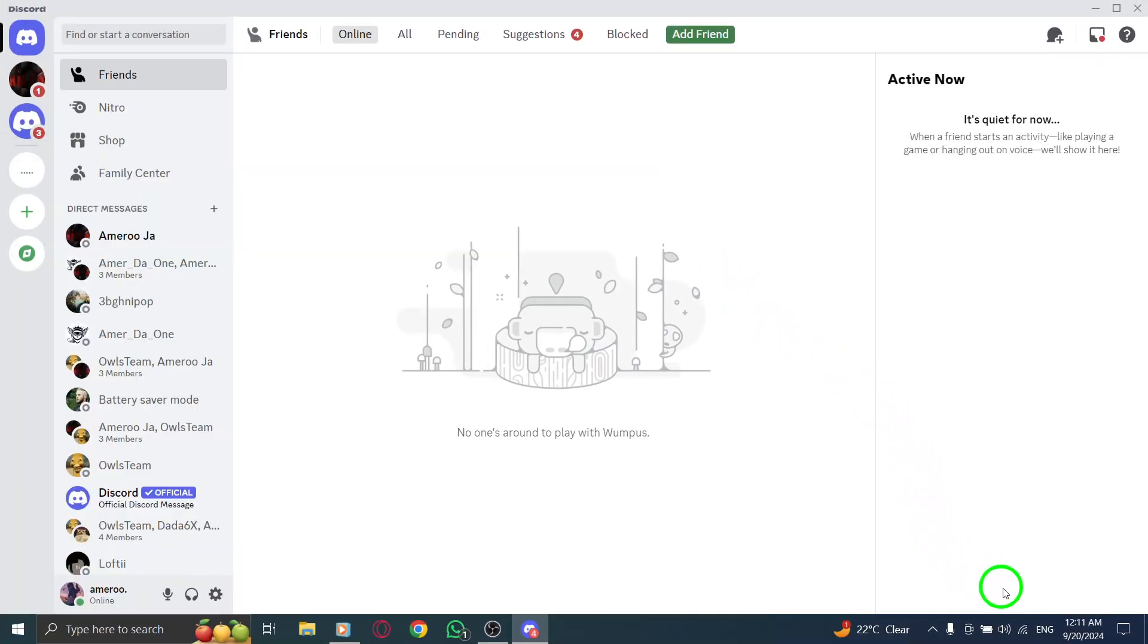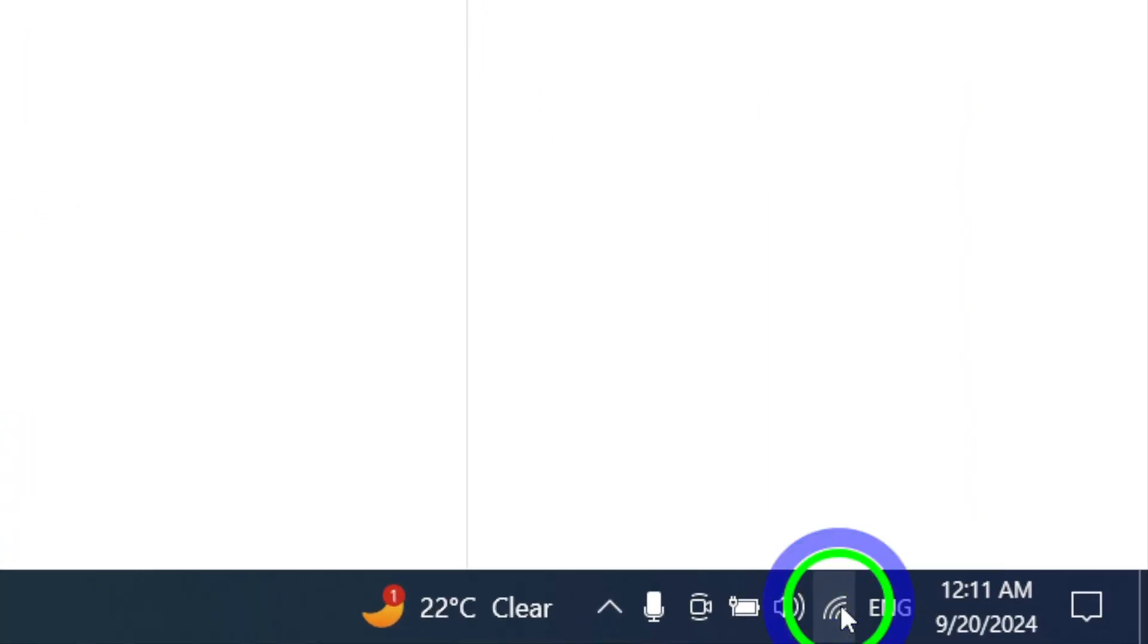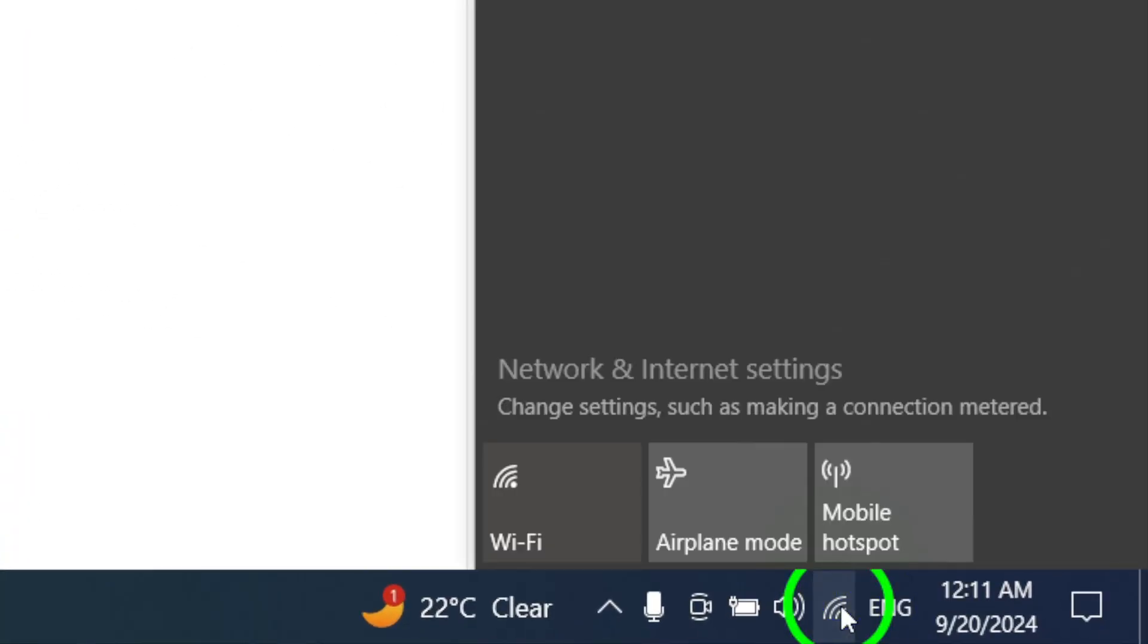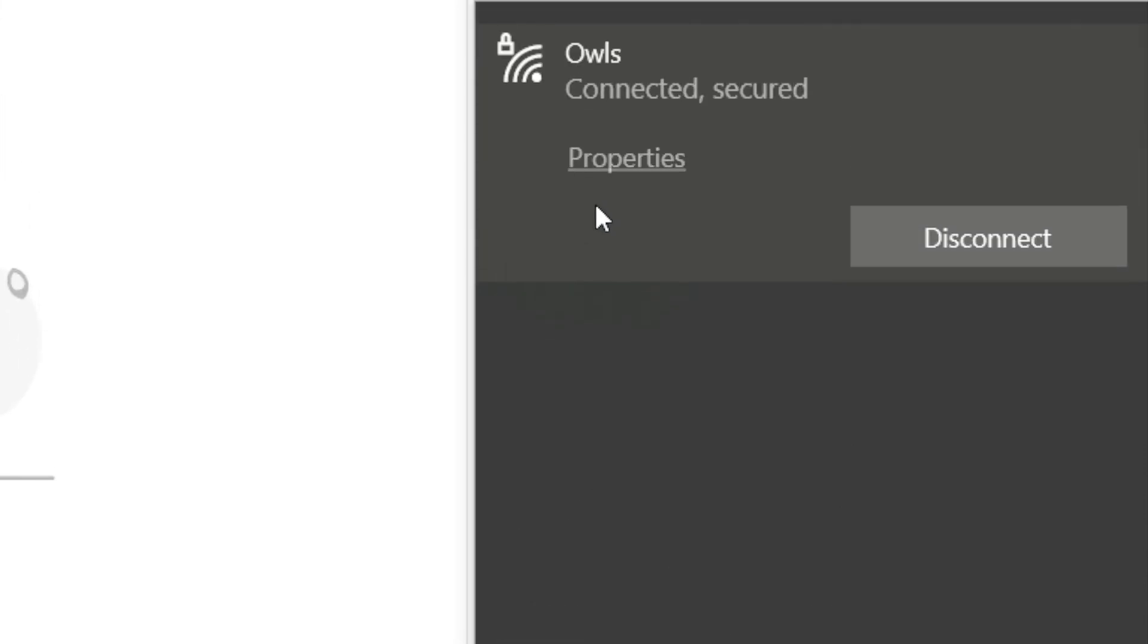If the problem persists, try connecting to a different network. Head to the notifications area and click on the network icon. Switch to another network to see if that improves your connection.